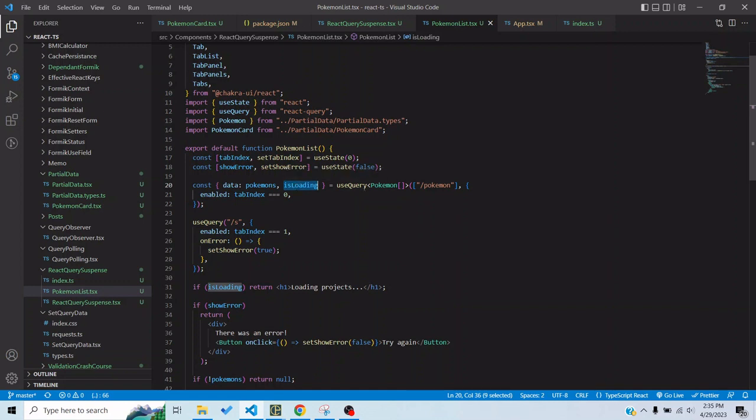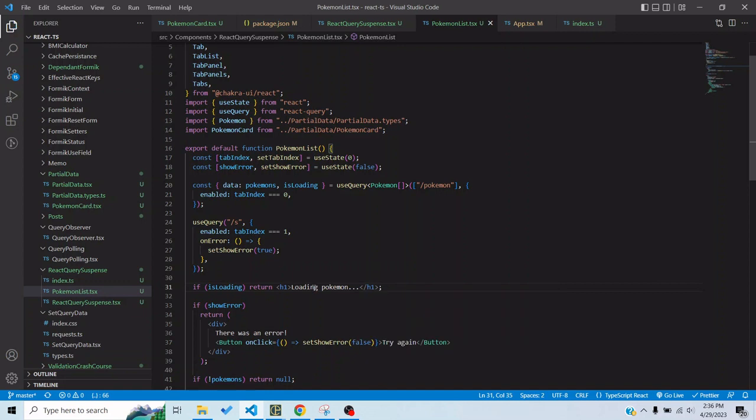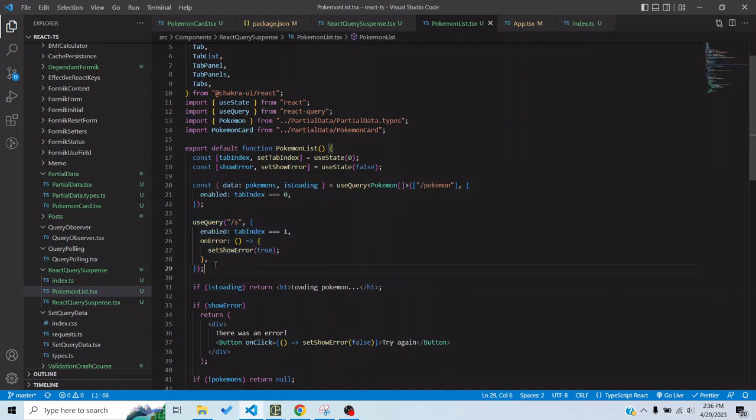For this particular endpoint I am displaying the loading state so I use isLoading I'm getting from the useQuery and I'm saying that it is loading, it should say loading Pokemon, it's displaying a loading state.